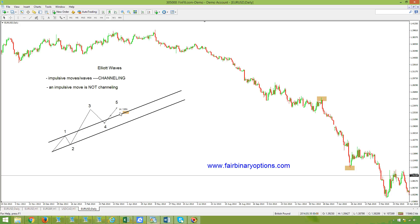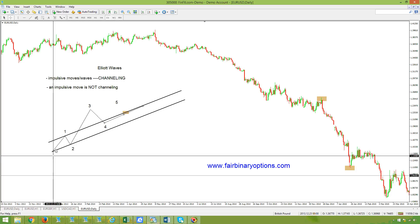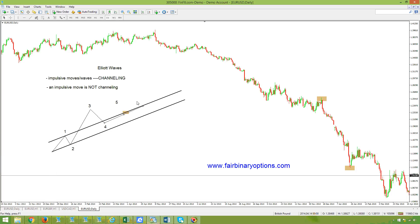An impulsive move is not channeling — the fifth wave should end nowhere near this channel line. If you have a move that does channel like this, that is not an impulsive move — make no mistake. If it is not an impulsive move, it must be a corrective wave, because you don't have many choices when it comes to Elliott Waves. An impulsive move that is not channeling needs to look exactly like this.